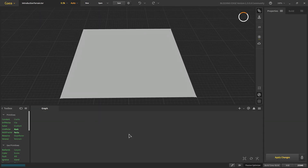Hello and welcome to another video in the beginner series for Gaia. Today we'll be making our terrain — we'll start constructing it and then texture it. The basic terrain we're going to make today will have a mountain and some rivers.